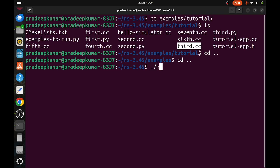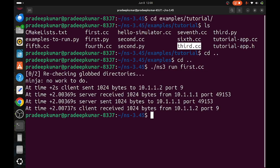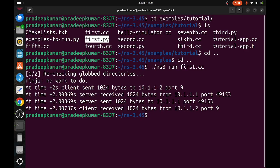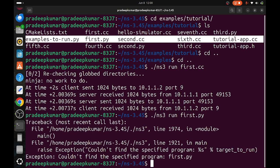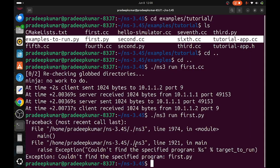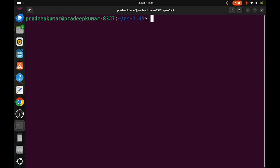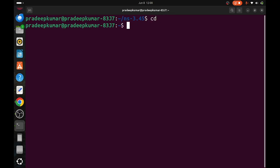Now I will run some Python files also available here. ./ns3 run first.py. For .cc file, you can give .cc or without .cc, but for Python file when you type .py it gives an error. That means Python file or Python bindings is not yet built in NS3. For that, there's a separate procedure. In case you want to do everything through Python, you have to use Python bindings.